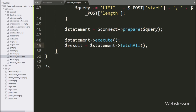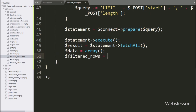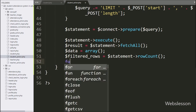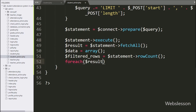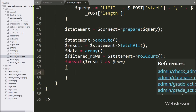To store data, we define $data as an empty array. Below this, $filtered_rows = $statement->rowCount() — this method returns the number of rows affected after the query execution. Now we write a foreach loop iterating $result as $row to fetch data from the result.